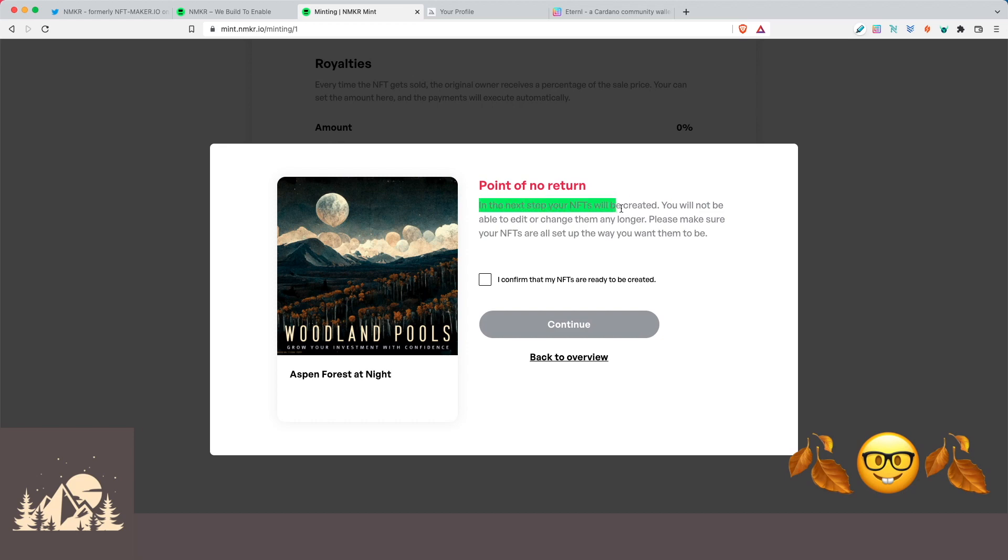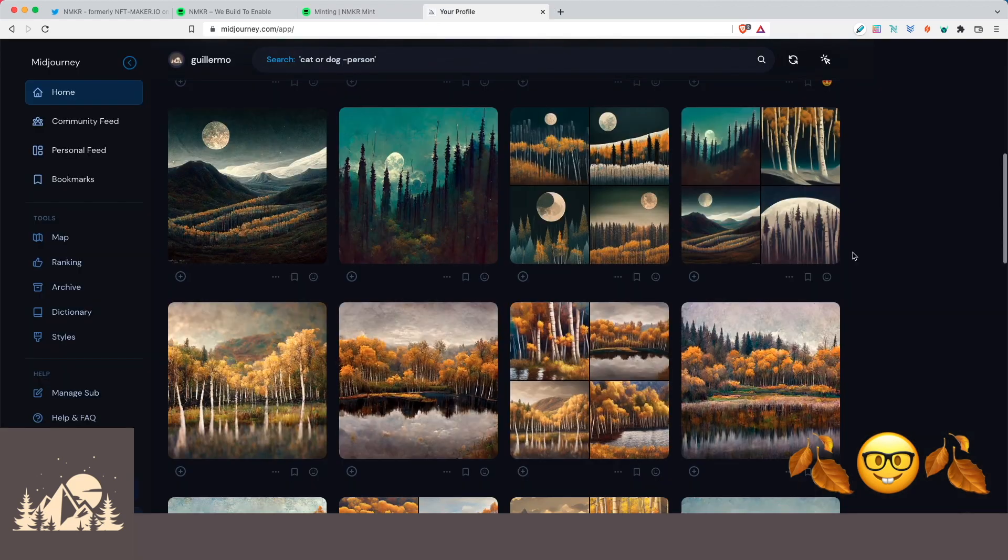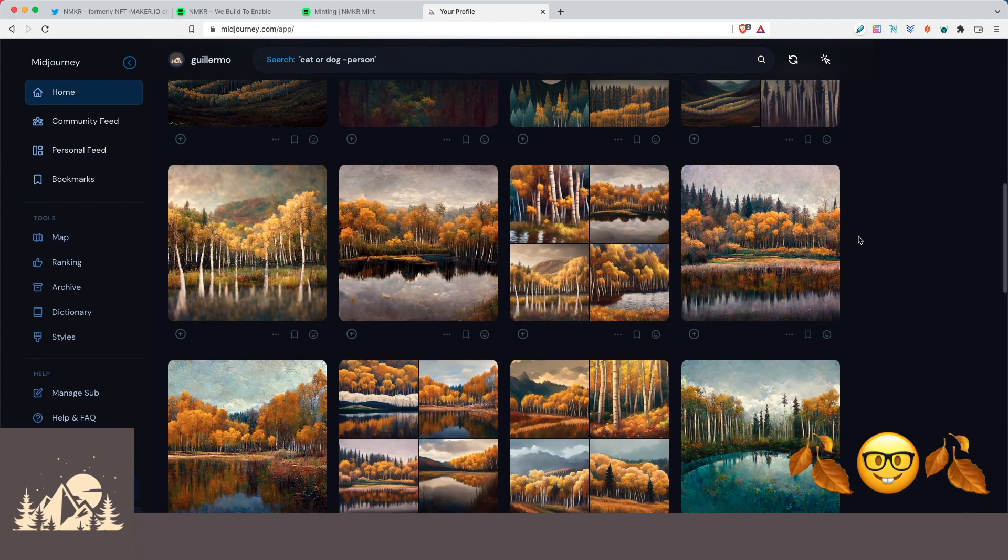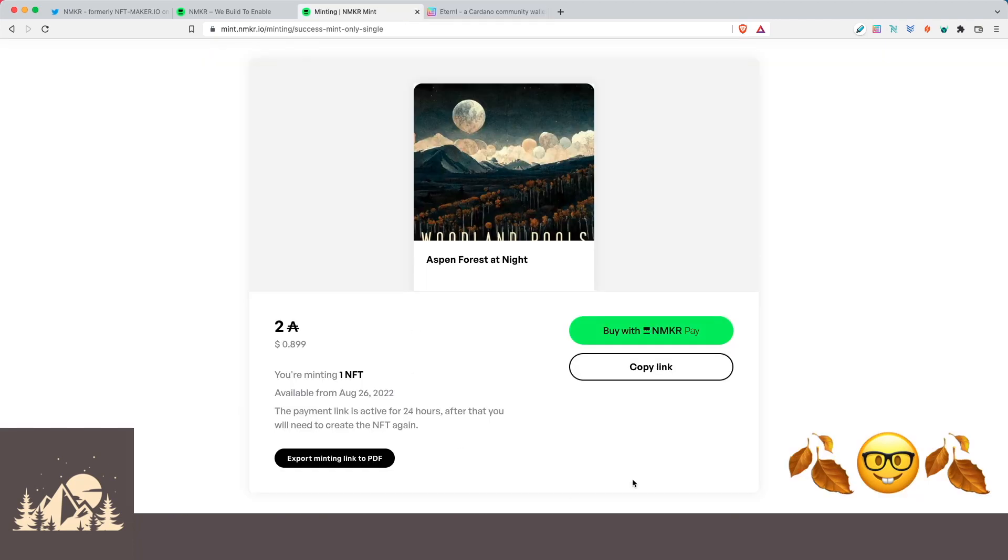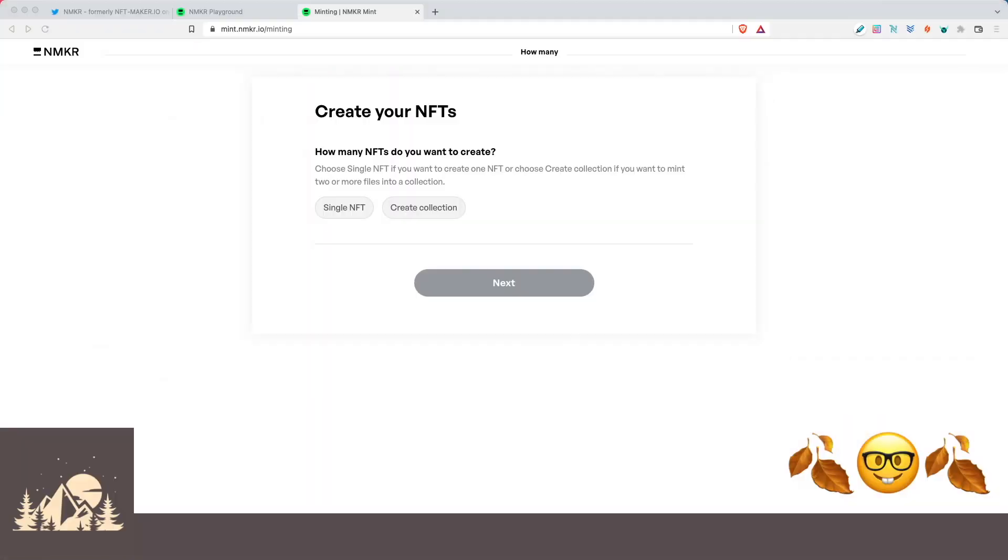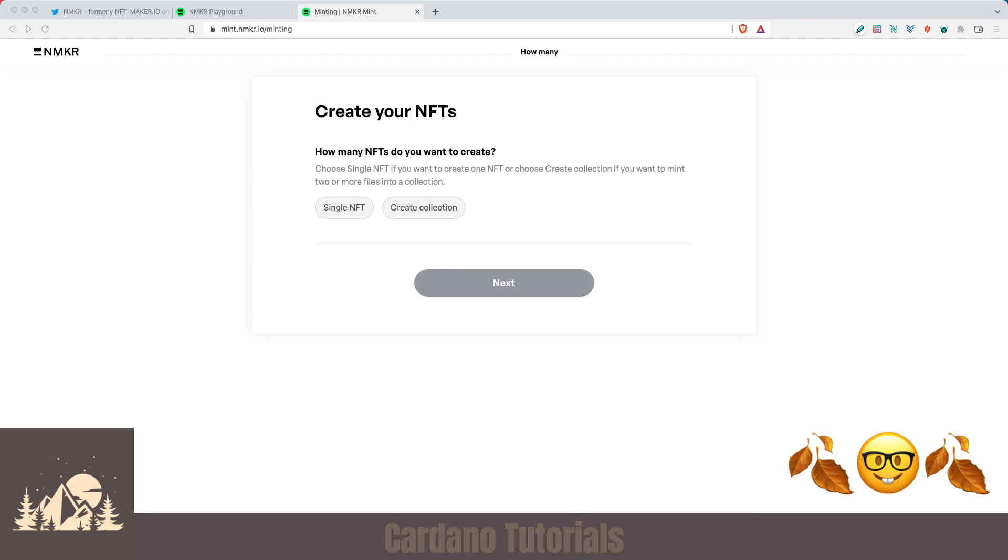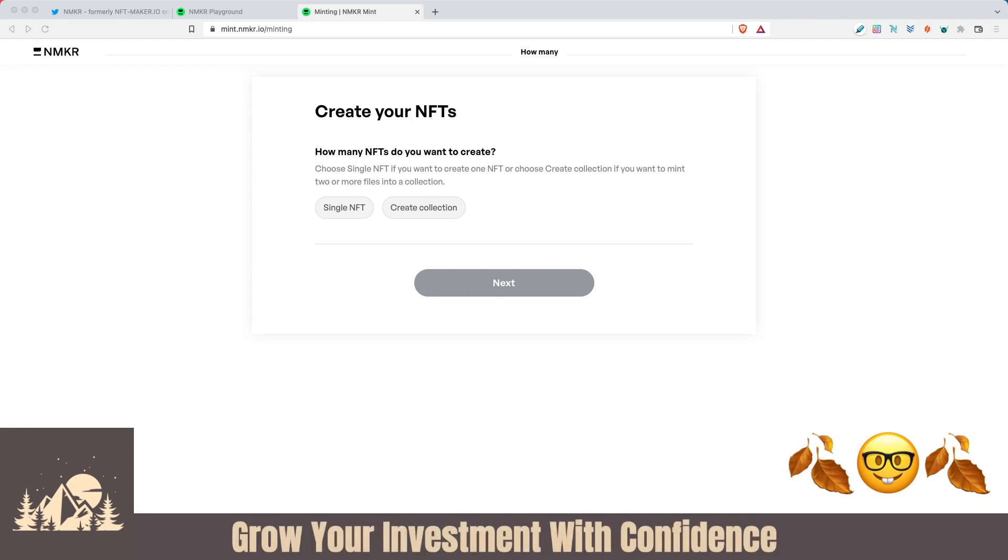NFTs have gotten so popular that maybe you've been thinking about minting one for yourself, or maybe you're an artist and you'd like to mint a small curated collection. Well today, let's take a look at how to do this together using NMaker. Welcome back to Woodland Pools. Today, let's take a look at how we can mint our very own NFTs using the NMaker Mint Platform.